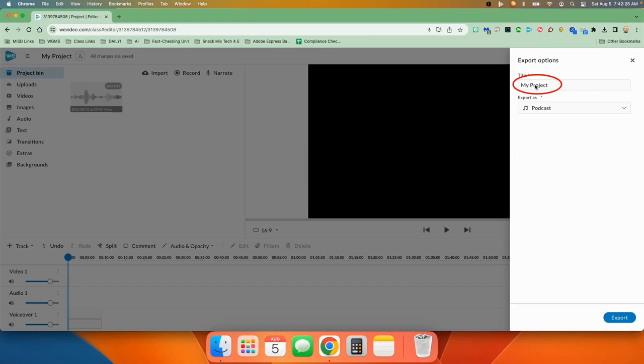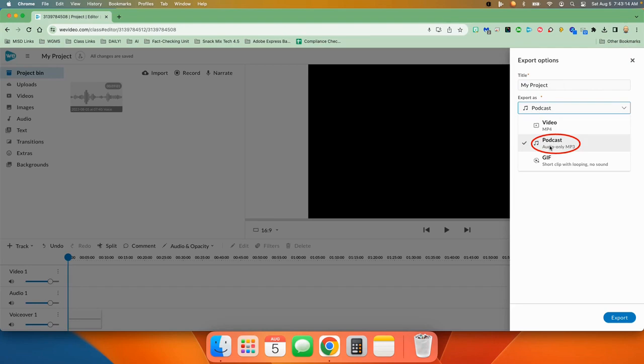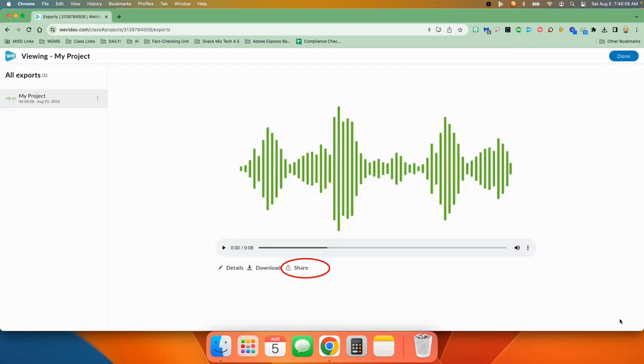You give it a title right here. You choose this dropdown menu here and make sure podcast is chosen. And then finally you press export. Once you press export, it may take a few seconds depending on how long it is and how big it is and all of that.